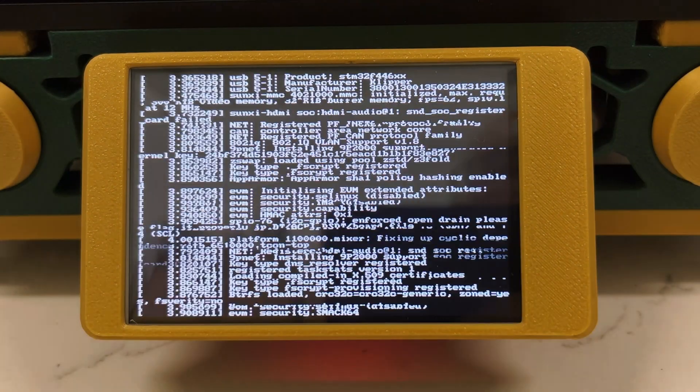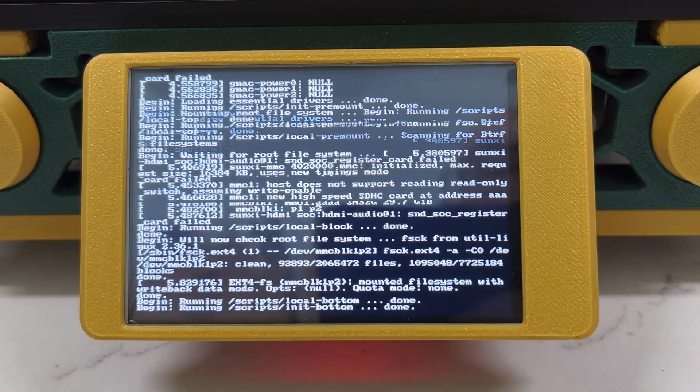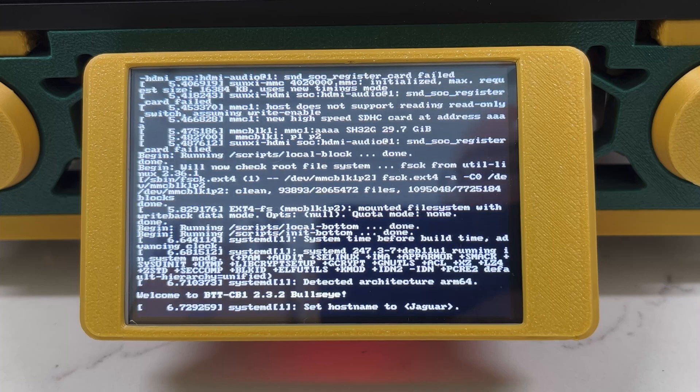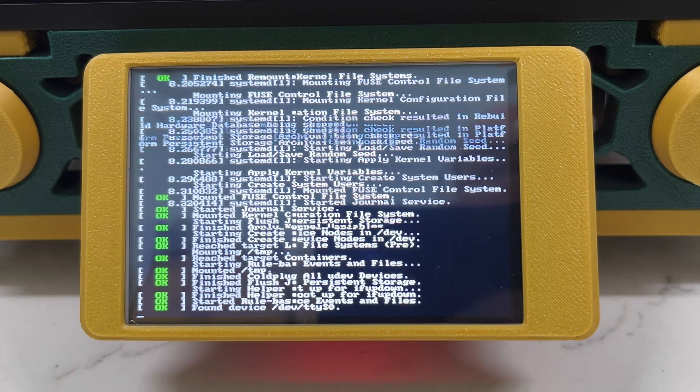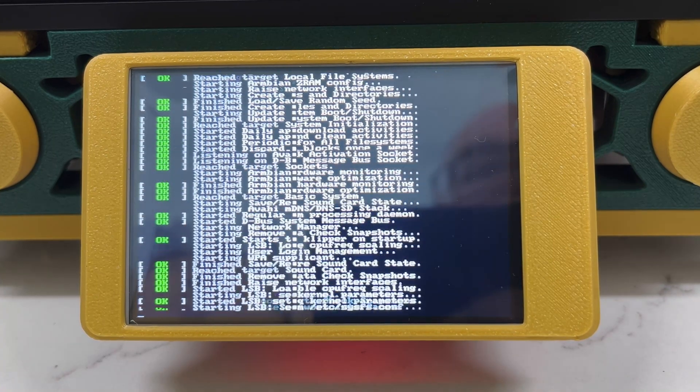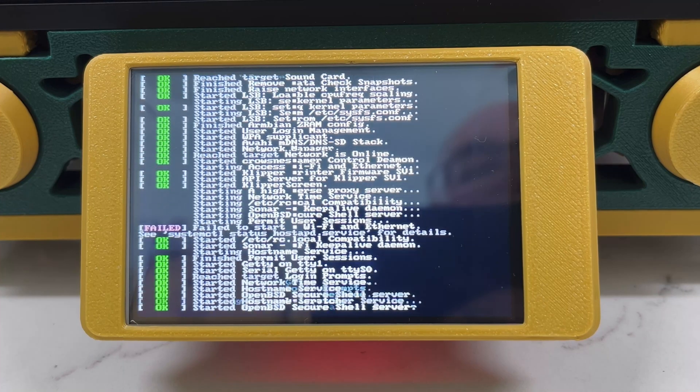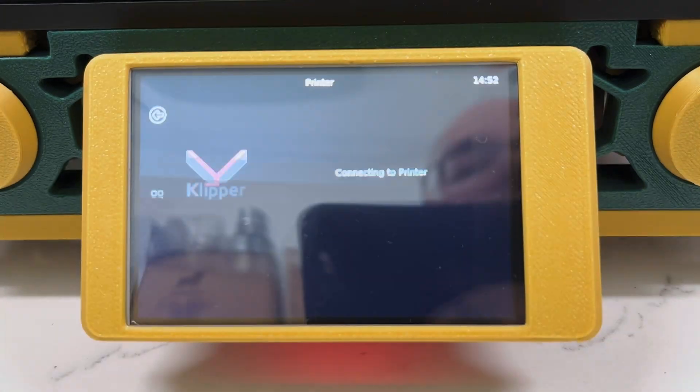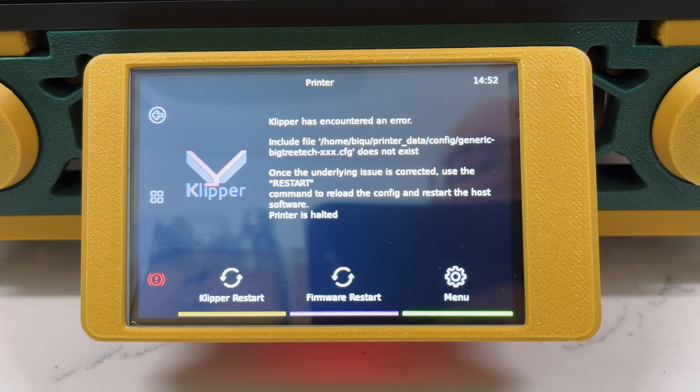It's not unusual for the Pi to automatically reboot itself once when you first power it on after imaging it. I believe this is because Linux is expanding the partition on the microSD card. So if it boots and then automatically reboots, don't worry about that.